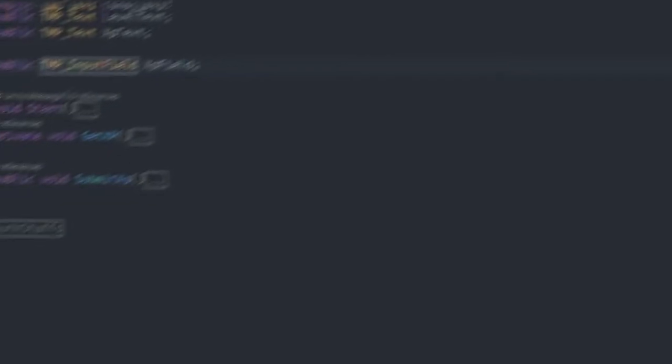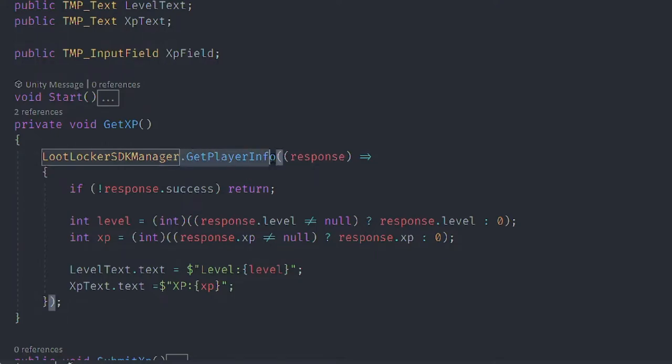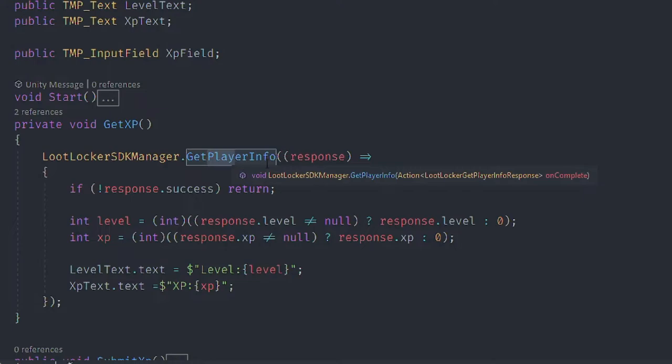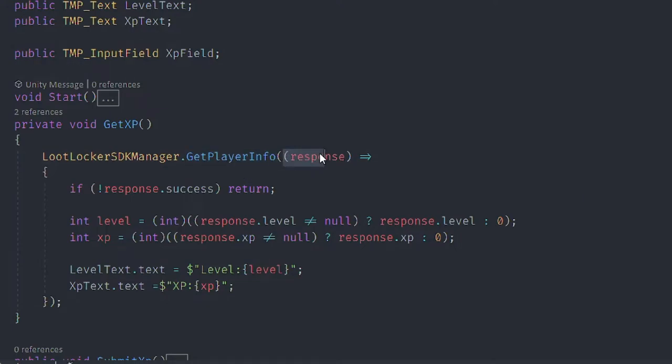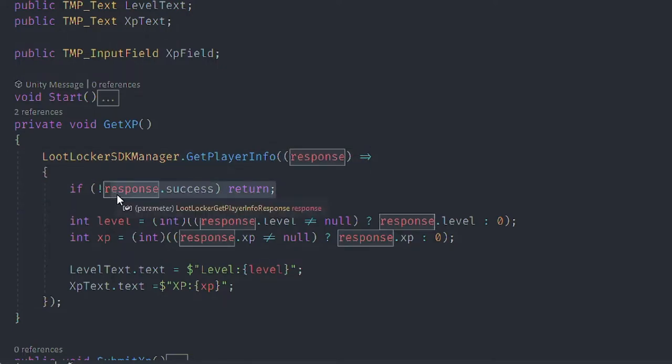When you play we have GetXP function. We're going to use the LootLockerSDKManager, and then from this we're going to use the GetPlayerInfo. There's one more option called GetXP and Level, but if you use this function nothing is going to happen. Use the GetPlayerInfo in order to get XP and level. Then we give a lambda function. If the response is successful, if it's not successful then return it.